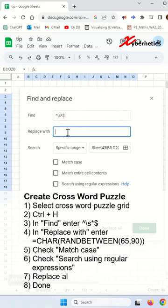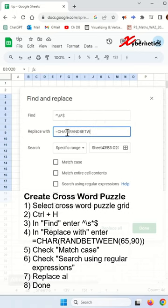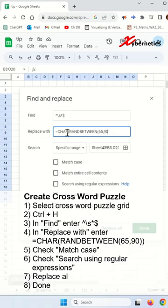For replace with, enter the following formula. The formula generates a random uppercase letter by creating a random number between 65 to 90 as key values of A to Z using RANDOMBETWEEN, and CHAR converts the number into a character giving the random letter.